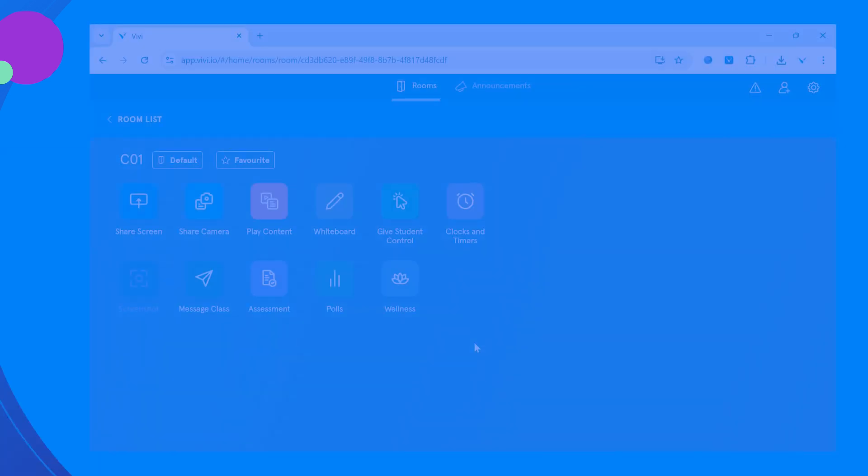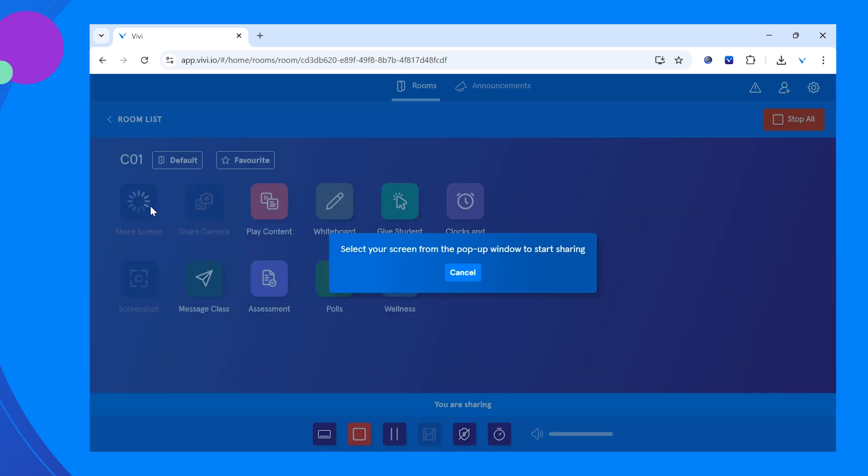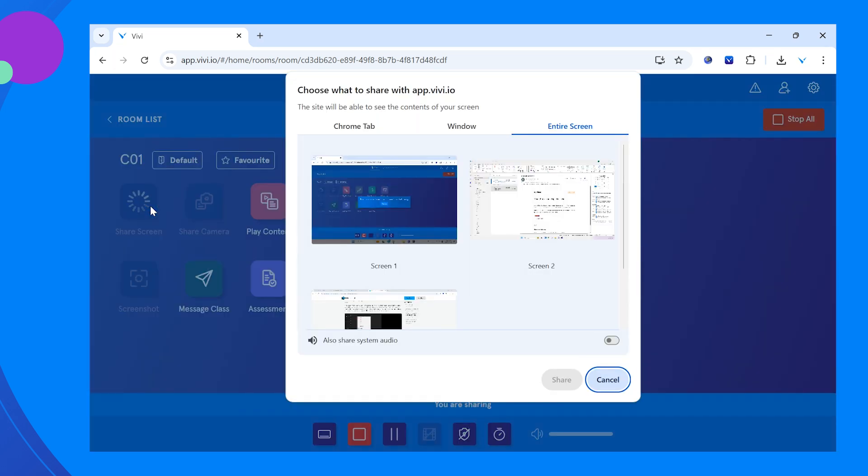If using the web version of the application, there will be an additional step when sharing screen. A window will appear asking you to choose which content should be displayed: entire screen, window, or tab.